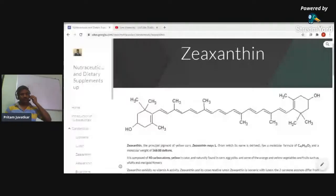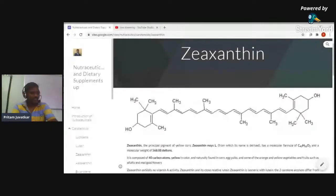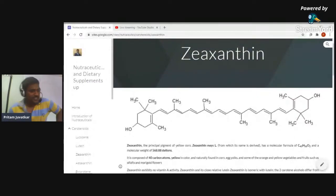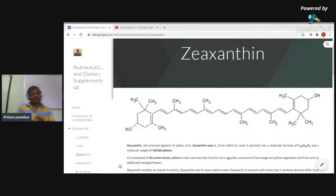We will start shortly. Before that, we are starting with zeaxanthin, which is one of the carotenoids. All students, please be ready — we will wait for two minutes and then start. Before that, I want to interact with you all.